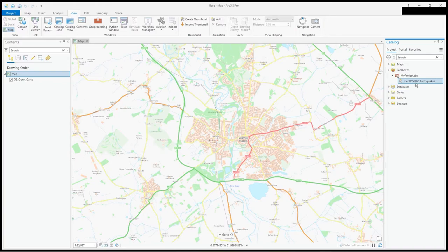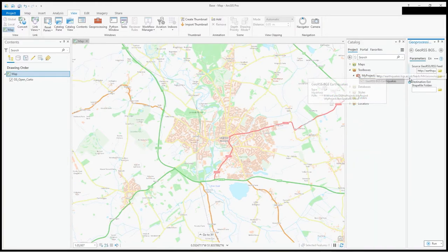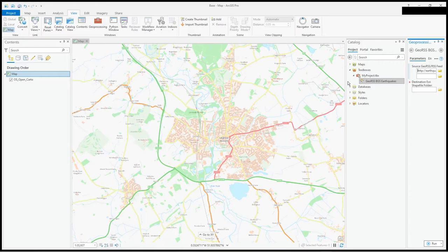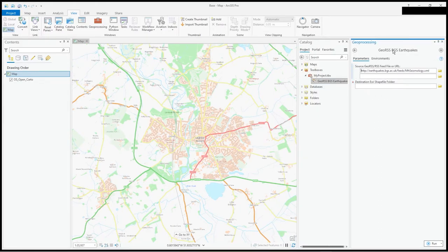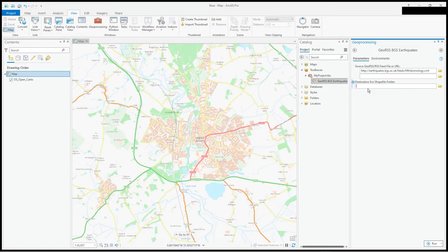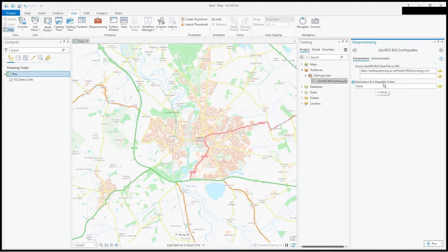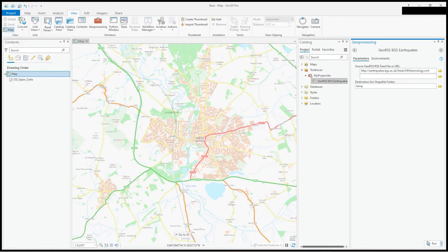We should get some dots on the map from the geo RSS feed by running this tool. I'll double-click on it and you can see it brings up a very standard geoprocessing type toolbox. It's asking me where I'd like to write that, I'll say C temp, where I'd like the ESRI shapefile. I could have defaulted that to a value in the FME workbench.